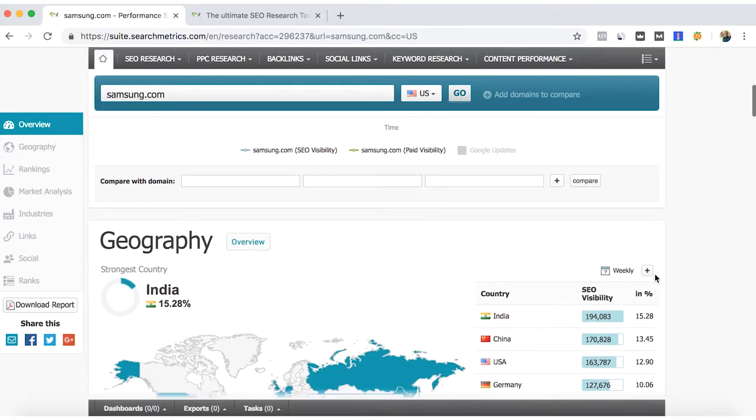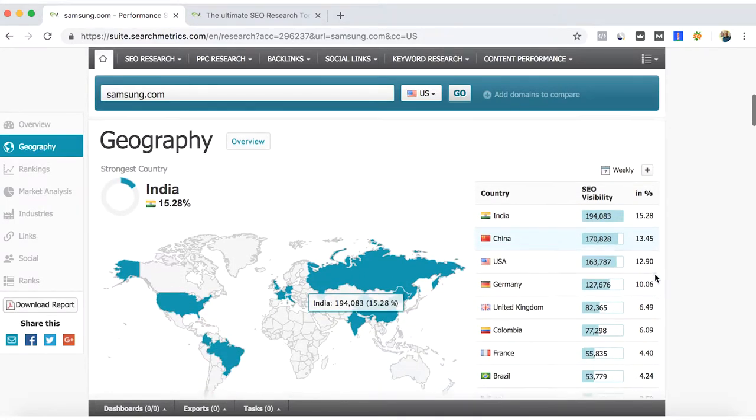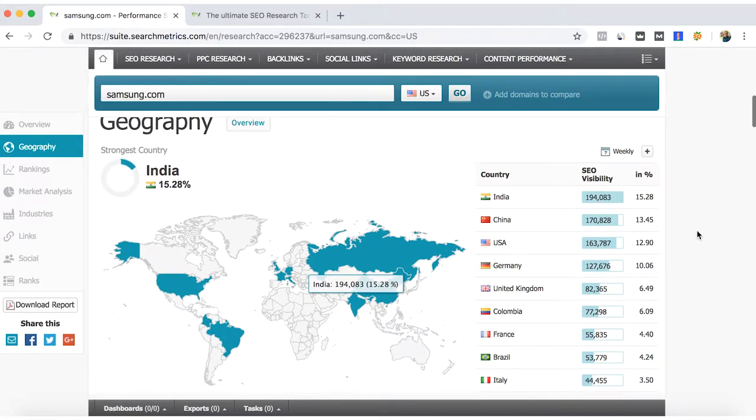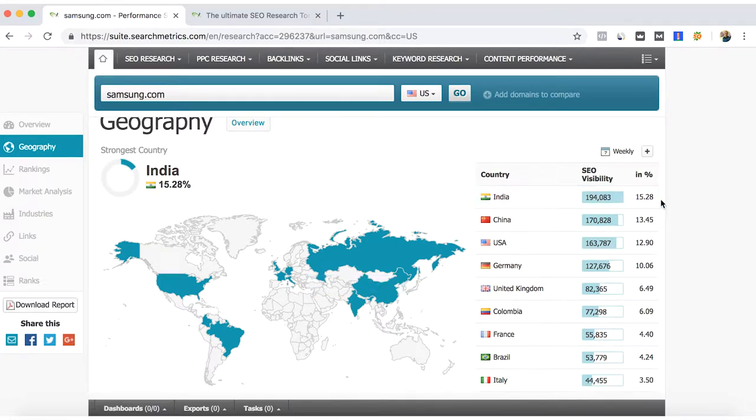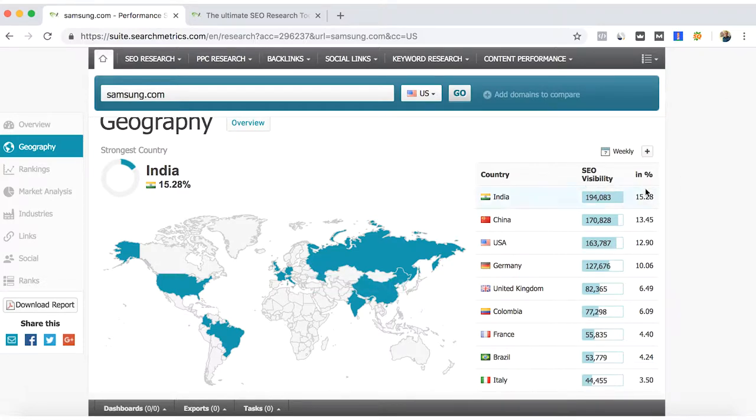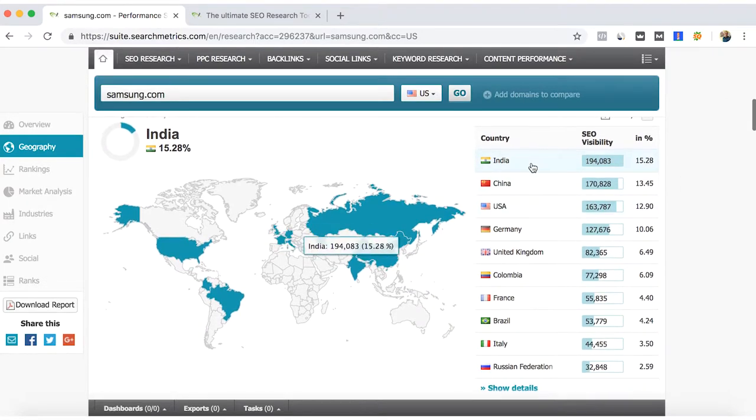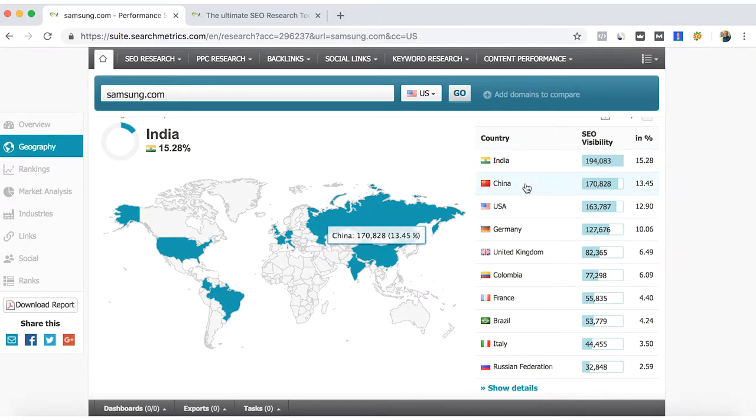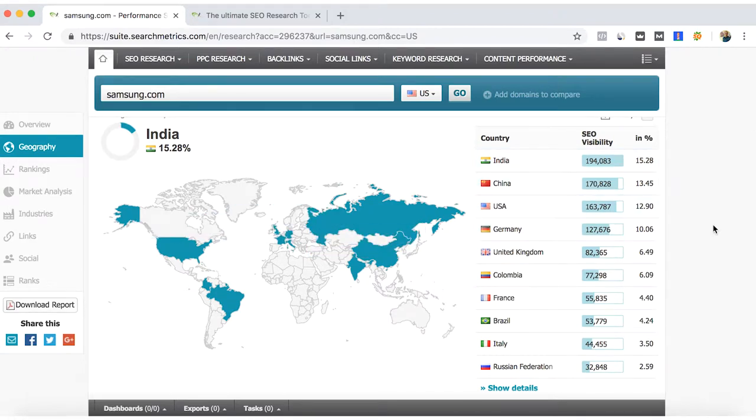In geography, which are the main countries where our keywords are bringing more traffic or our keywords are being more visible. For example, you can see that India, China, US, and Germany are the main countries for Samsung.